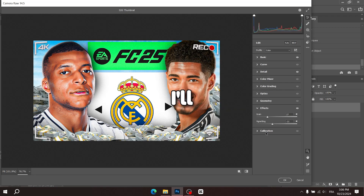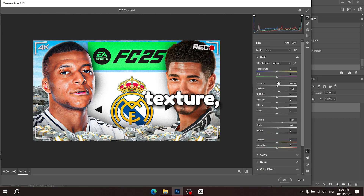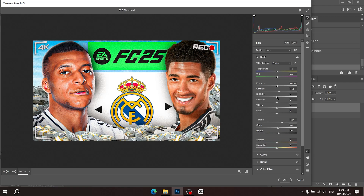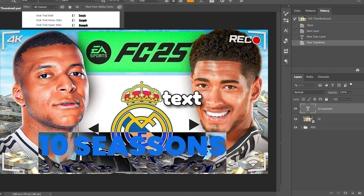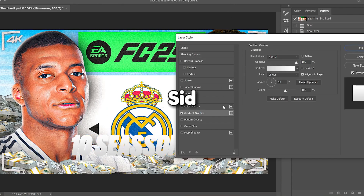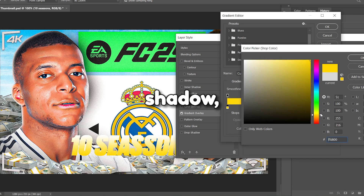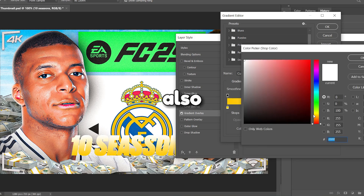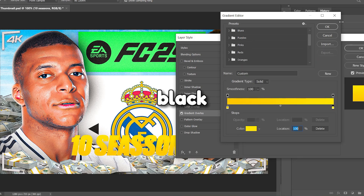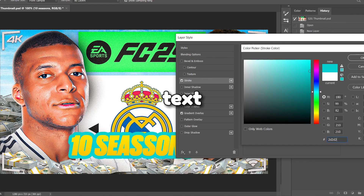Once everything's in place I'll apply a Camera Raw filter — adding some texture, grain and clarity while tweaking the colours, especially on the faces. And then we'll have our thumbnail ready. A great addition would be some text right here. I used a font called Druk and started to mimic the style Sid uses in his videos, applying a golden gradient, a drop shadow and a softer drop shadow. I also added some inner glow and a light black stroke. And finally I'll finish up by blending the text into the thumbnail.